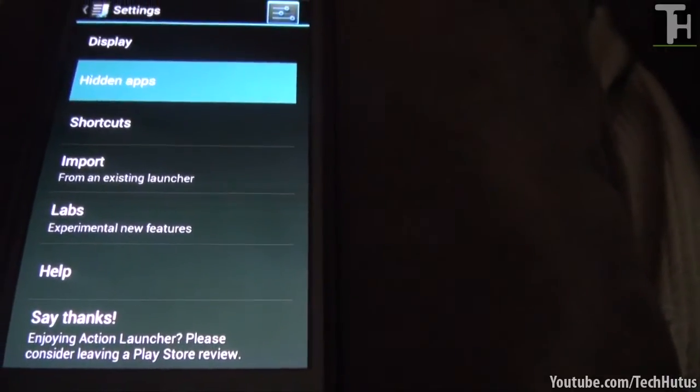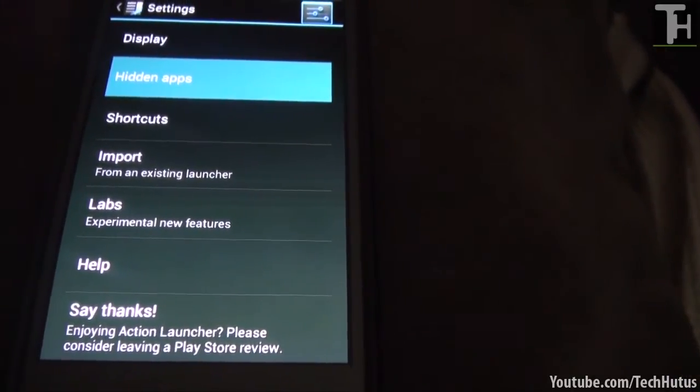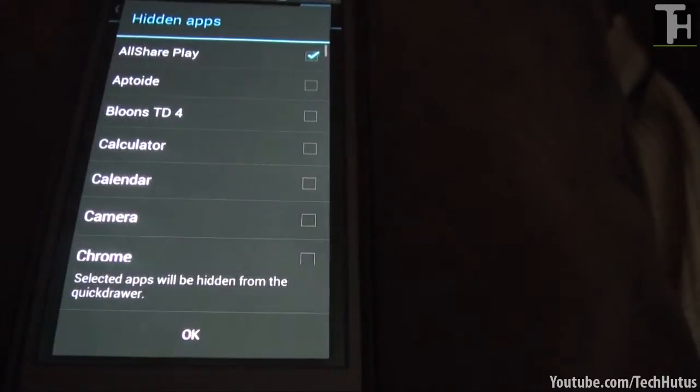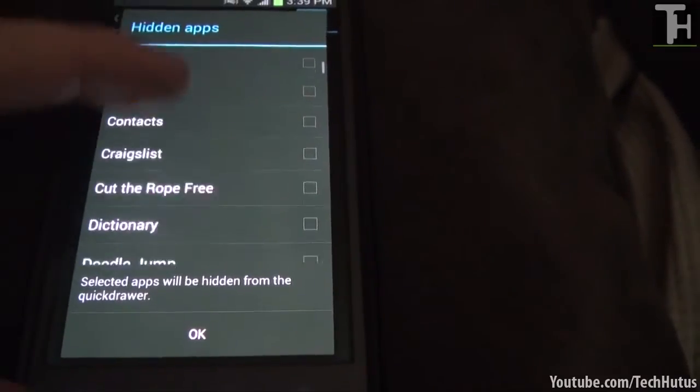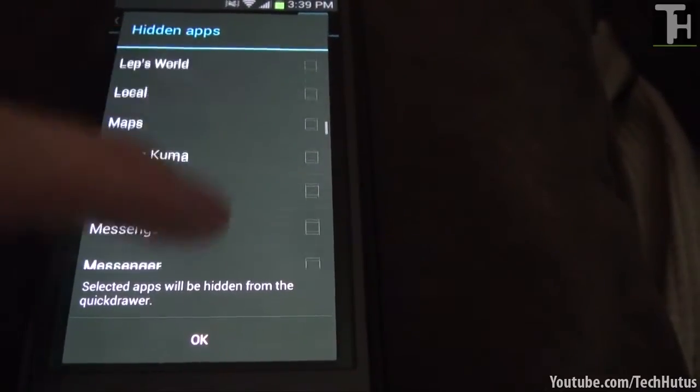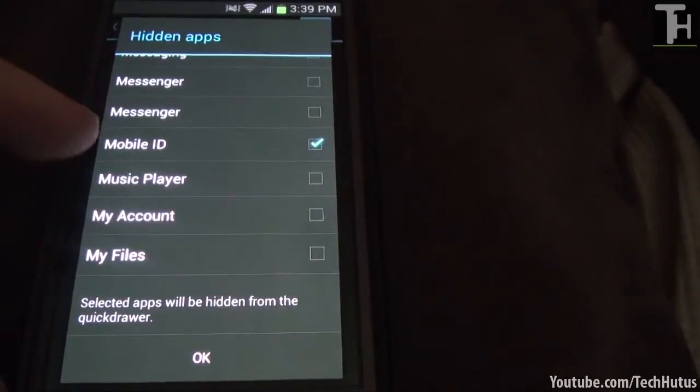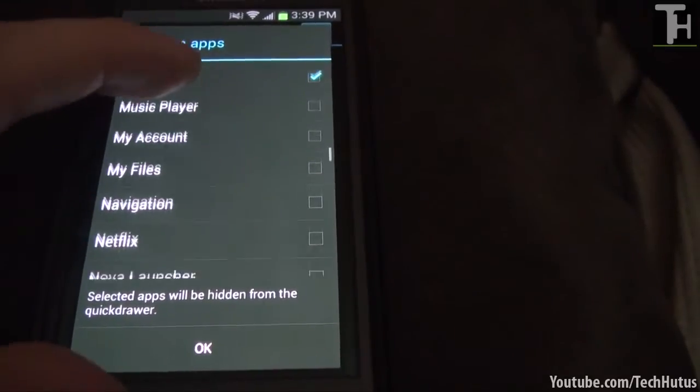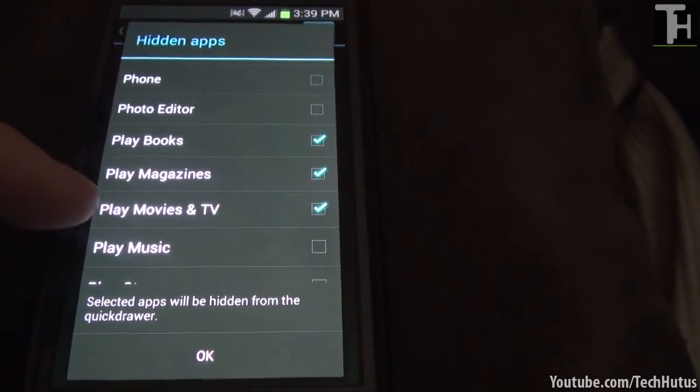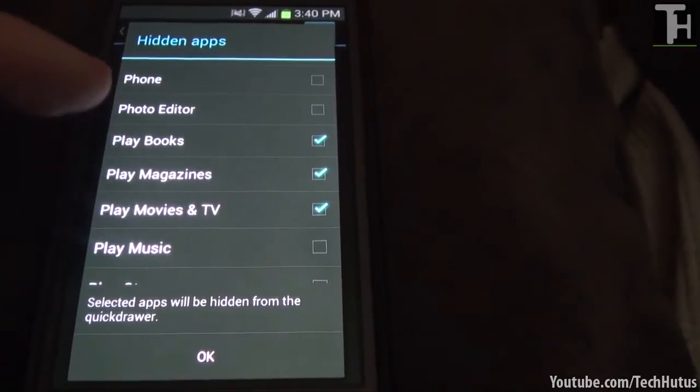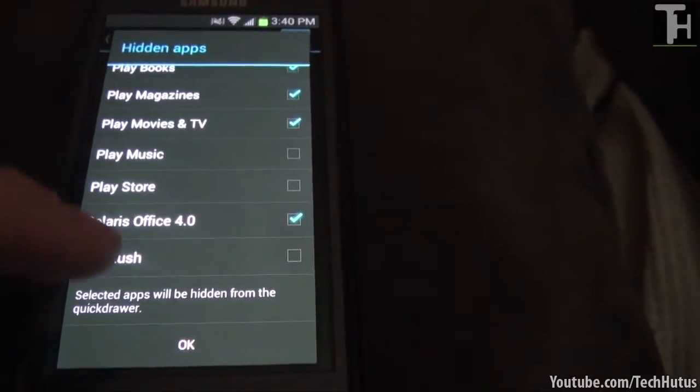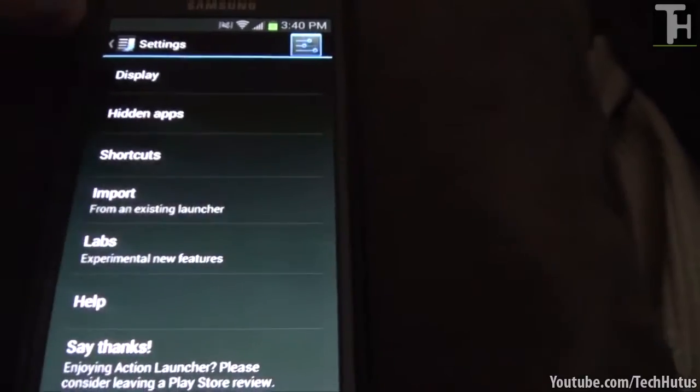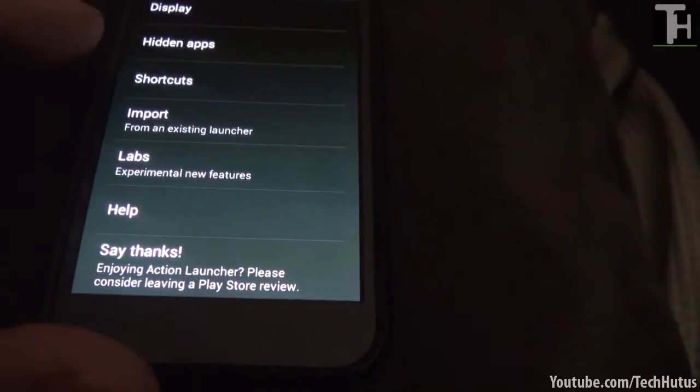And then we have hidden apps which you can just go through when it loads them all up and check any apps that you want to be hidden. So I don't have that many checked but I do have some like mobile ID which is a virgin mobile thing, Playbooks, play magazine, and play movies and TV. I never use those so I check those. And you can set more if you would like to.